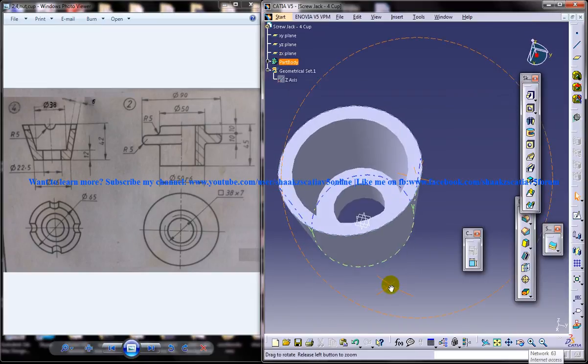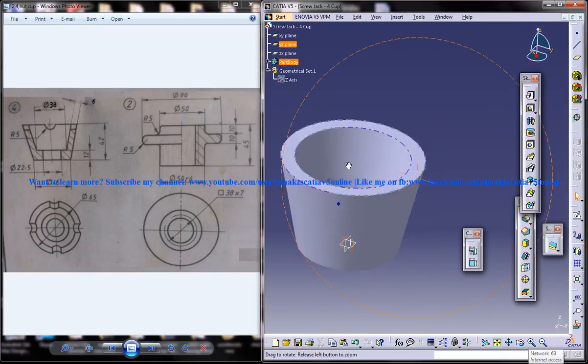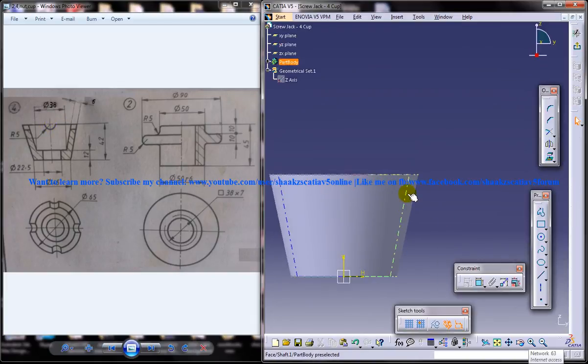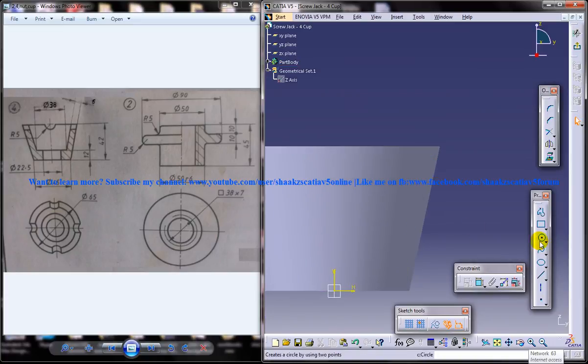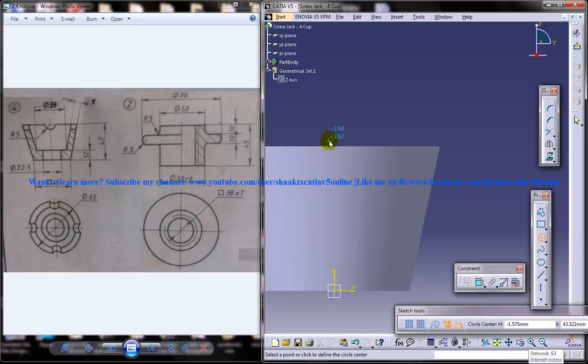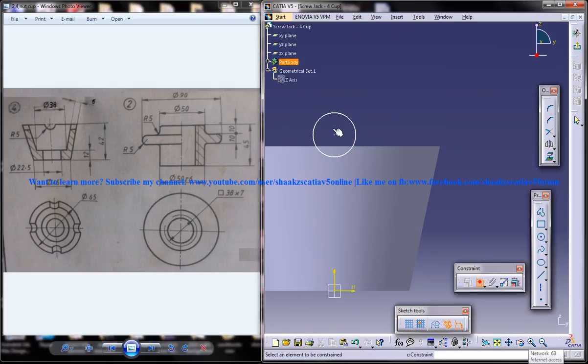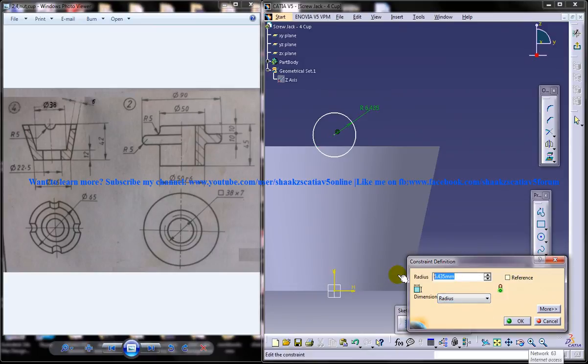And the next thing you need to do is select one of the plane because we need to create this particular portion right here. Just click on the sketch and use the circle. Make sure you are drawing the circle on the axis over here. And give a radius for it. Radius of 5.